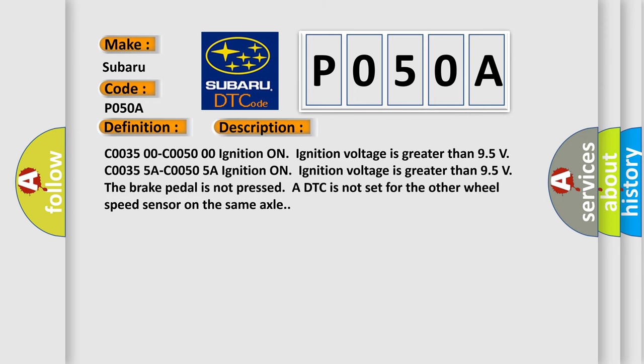C0035 00C0050 00A, ignition on, ignition voltage is greater than 9.5 volts. C0035 5A C0050 5A, ignition on, ignition voltage is greater than 9.5 volts. The brake pedal is not pressed or DTC is not set for the other wheel speed sensor on the same axle.